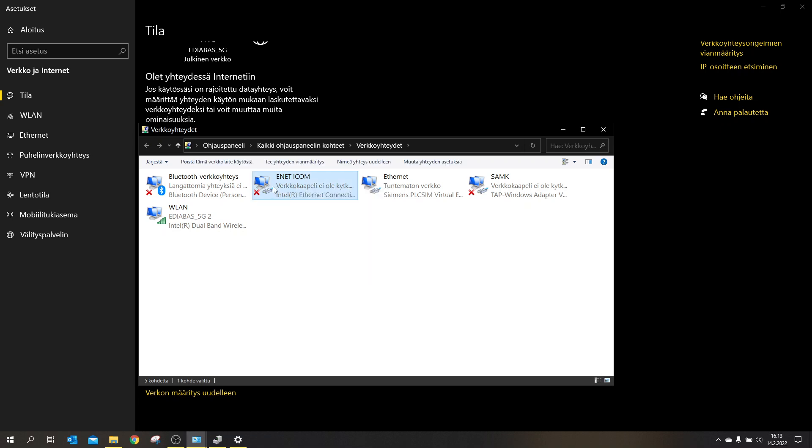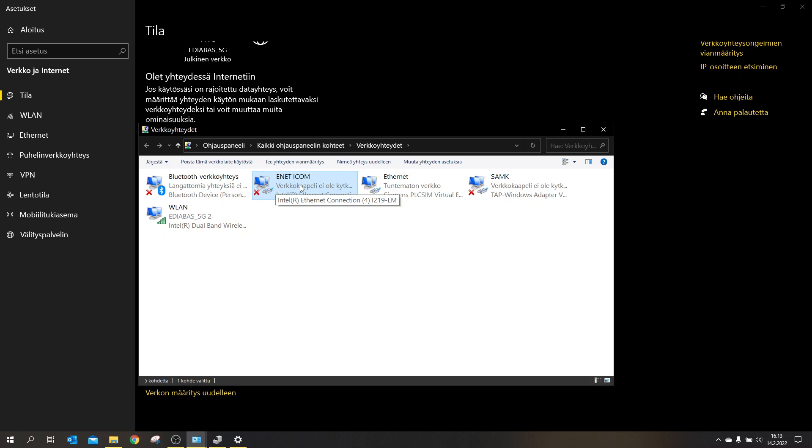But it probably shows local area network and something, number, behind it. And you go to properties.